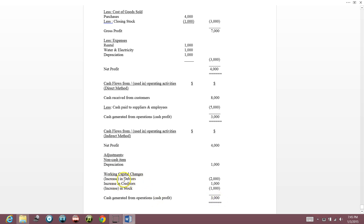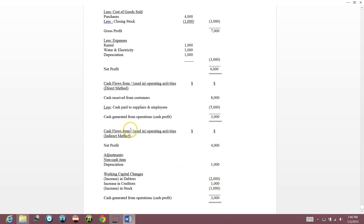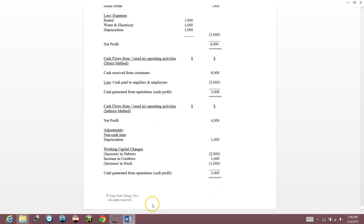To summarize: working capital changes — increase in debtors is a cash outflow; increase in creditors is a cash inflow; increase in stock is a cash outflow. This is how we calculate cash flows from operating activities to arrive at cash generated from operations.